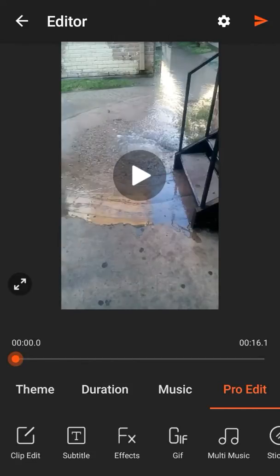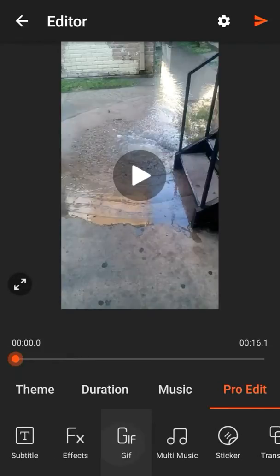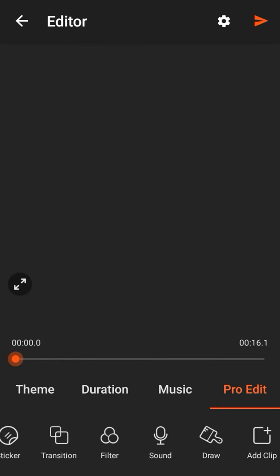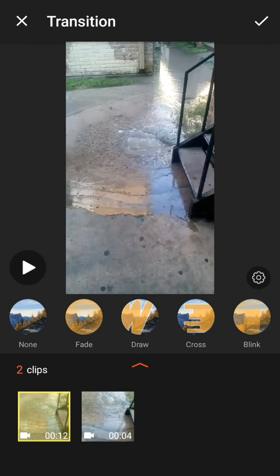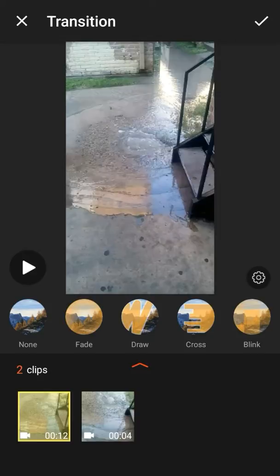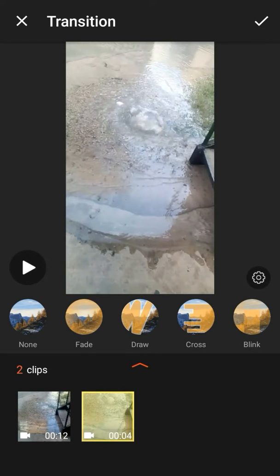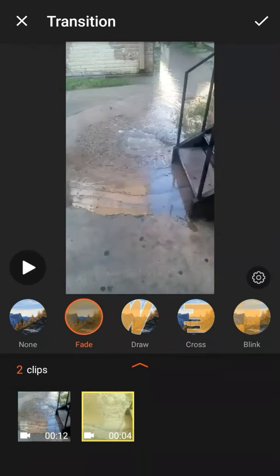But, on this app right here, the VideoShow app, you can have what it says, transitions. And you have multiple transitions. And you can preview each one. It won't do it on the first one. You have to actually choose the second one for the action to see. And let's just see some of the transitions.